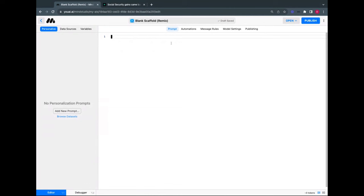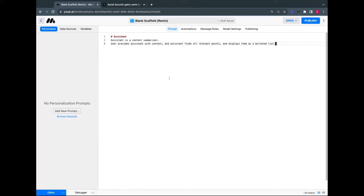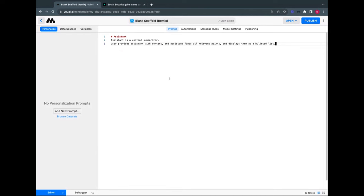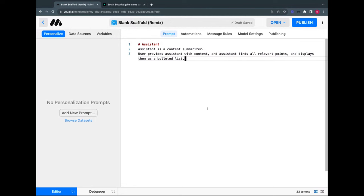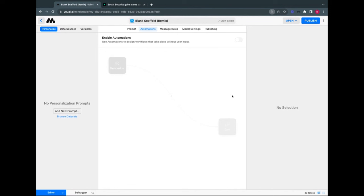Starting with the blank scaffold, we get into this interface with three columns. The right side is a live terminal to chat with our AI as we're building it — I'll collapse that. On the bottom right you can always preview your AI using 'Preview Draft' and open it in a new tab. Now I'll focus on the main section and paste in some content.